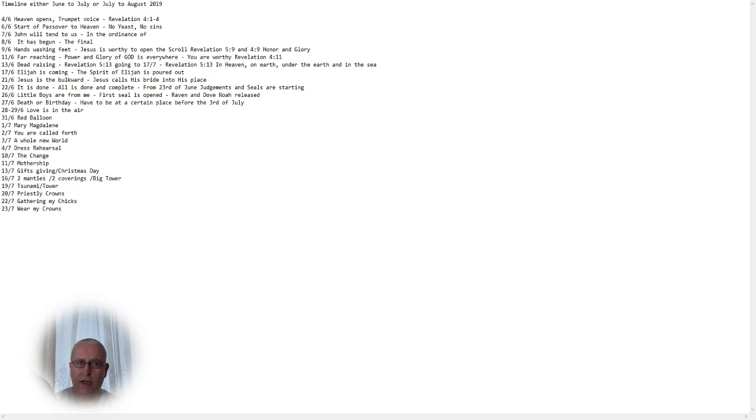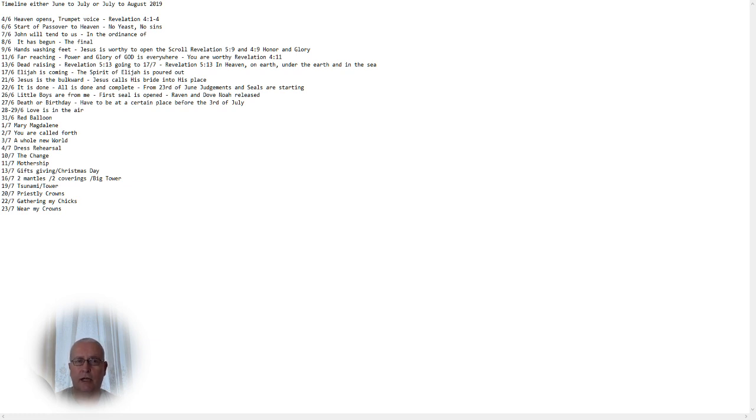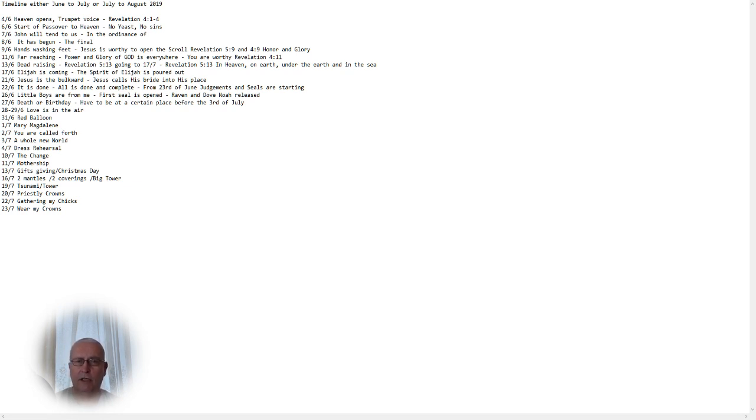And this is happening on June and July according to the Torah calendar. So then we have the following timeline. On the fourth day of the sixth month in June or July, heaven will open. A trumpet voice will call for us, as we have seen in Revelation 4, 1 to 4.